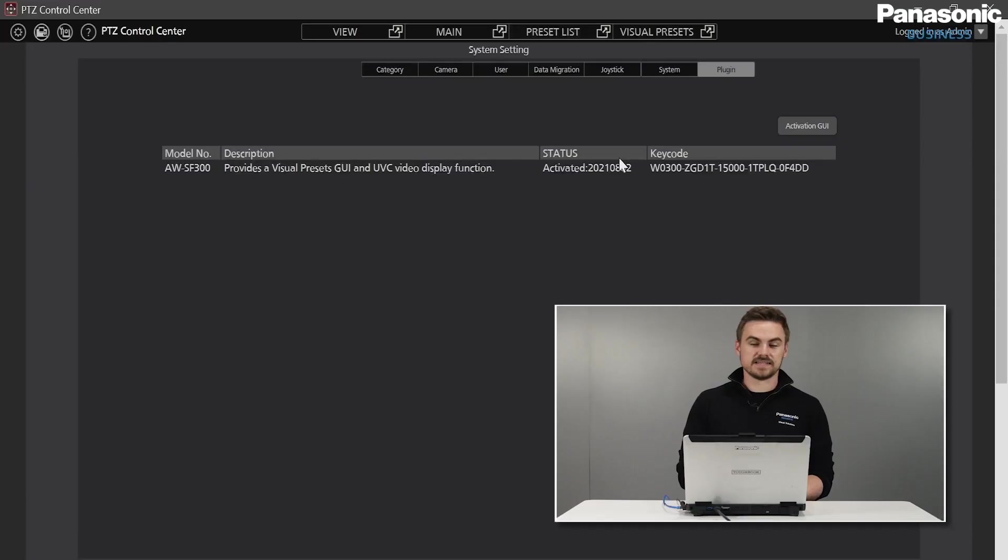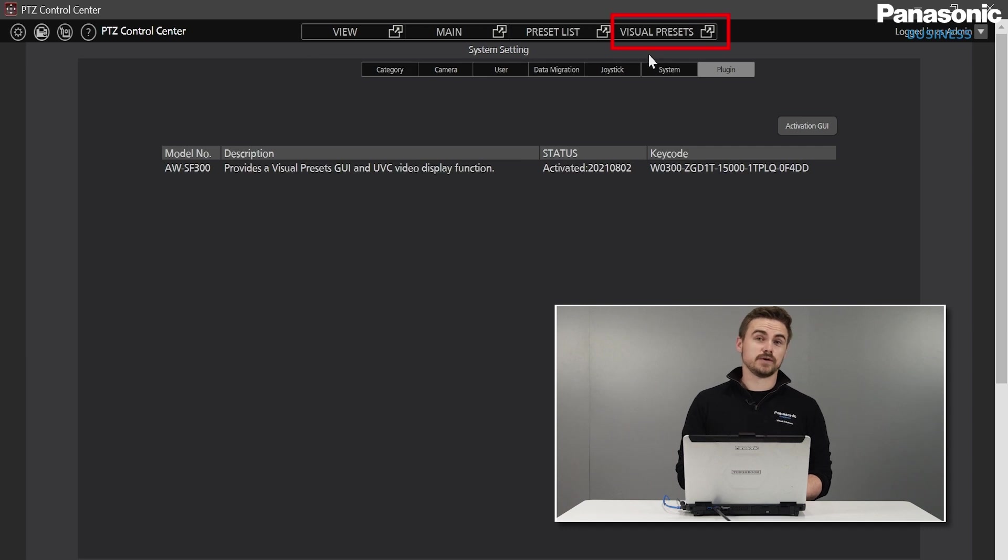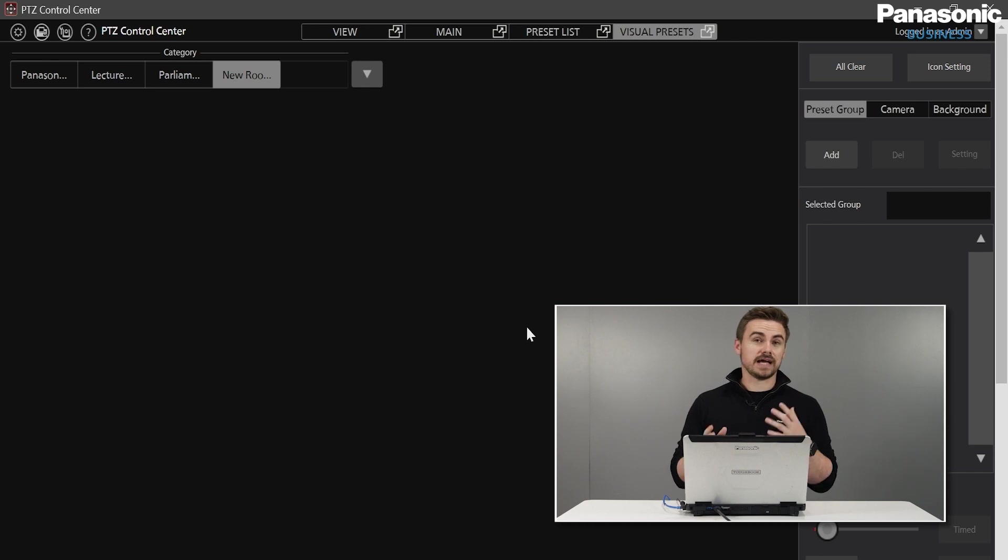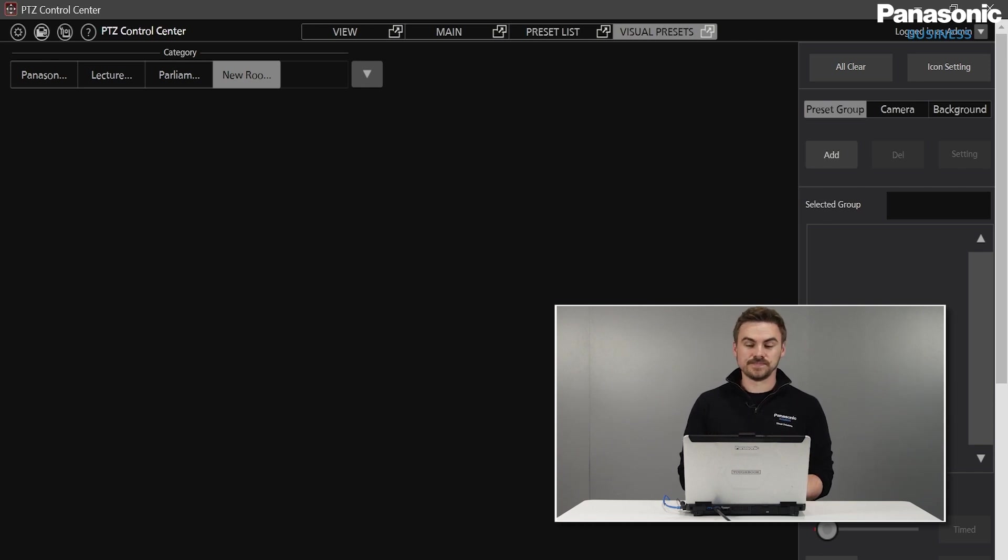As you can see here in the top right, we have a Visual Presets tab which is now available. When we open Visual Presets, we're greeted by this black screen where we can begin adding our diagrams and photos.